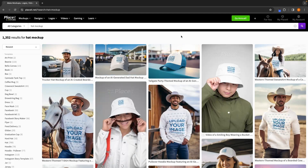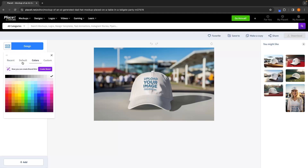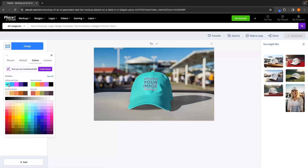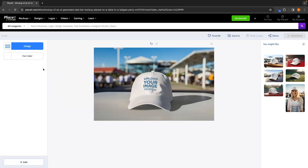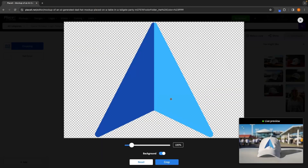Once you've found the specific mock-up you're looking for, click into it and you'll be taken to the design area. In the middle is a live preview of what the image will look like. On the left-hand side, you can change the color and upload a design. On the right-hand side, there are related mock-ups. Let's click on the hat color and change it — I can change it to blue and the preview updates in real time. I prefer white, so let's put that back and then upload a design from your device.